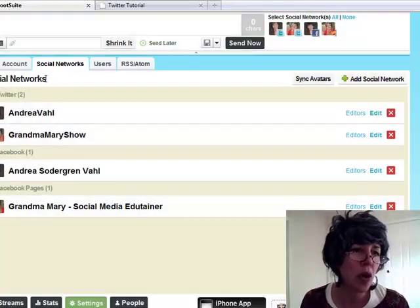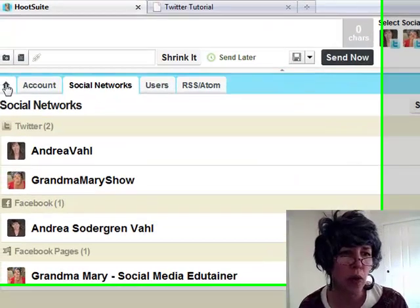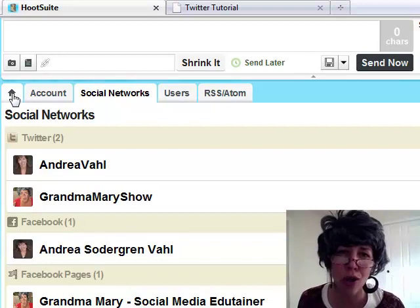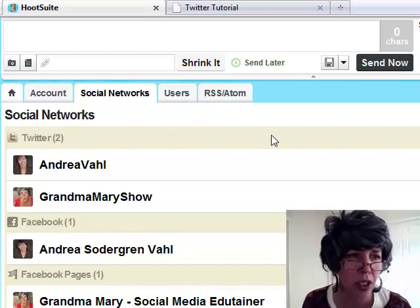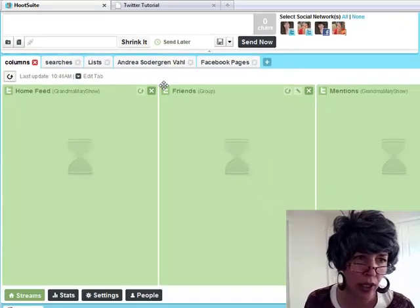Okay. So once you add your social networks, what are you looking at?